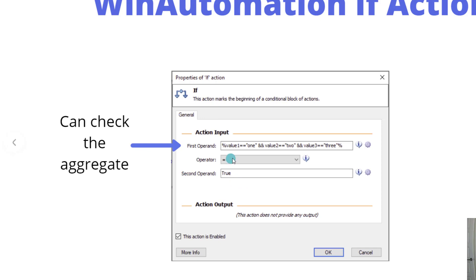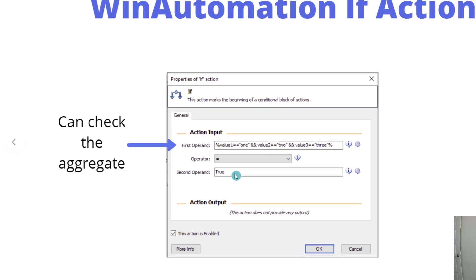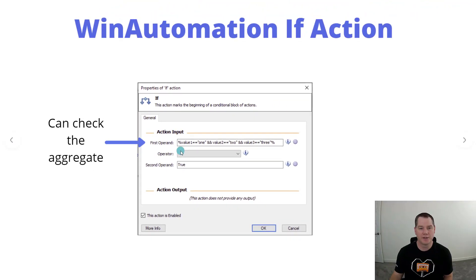If value one is equal to zebra, then this whole first operand will evaluate to false, and then as a result we'll compare false to true. Naturally it won't be true, so false will be returned. This is essentially how we can go about building this out.